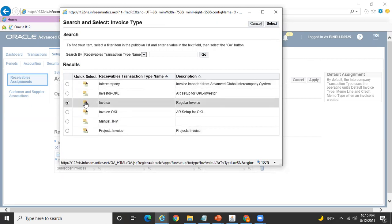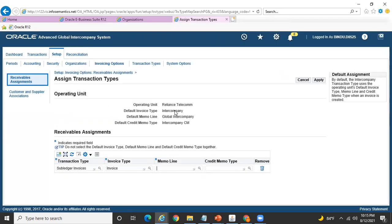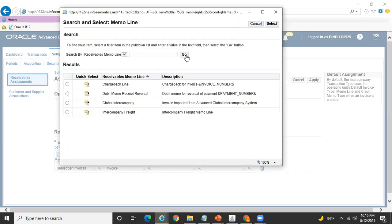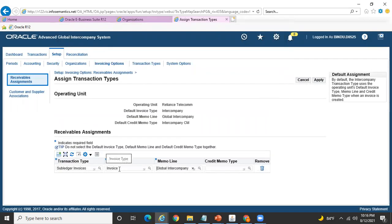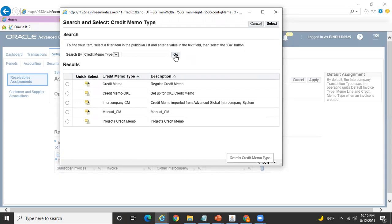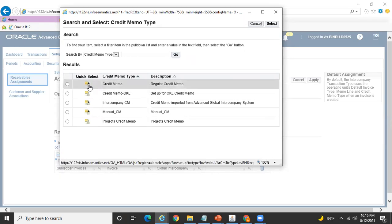Select the desired AR transaction type from the list. Similarly for the memo line — this is the default memo line, but if you want to use something else, click the drop-down, which shows all memo lines available under the Reliance Telecom operating unit. I'll use the same 'Global Intercompany' memo line since my requirement is only to use a different transaction type. And for the credit memo, if I want a different credit memo I can select one — I'll go with a different credit memo here.